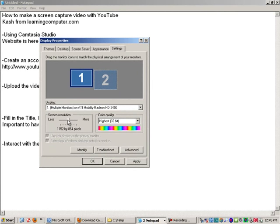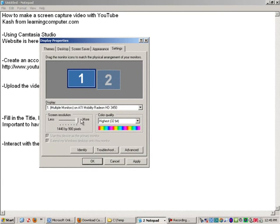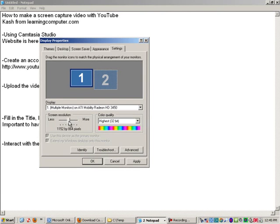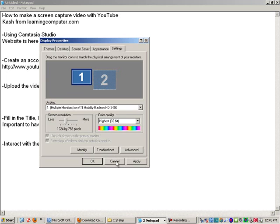Maybe even go up to 1280. But you definitely don't want to go up to something like 1440 because then it becomes way too small. And on YouTube, it is hard enough to see things as is. So keep that in mind.